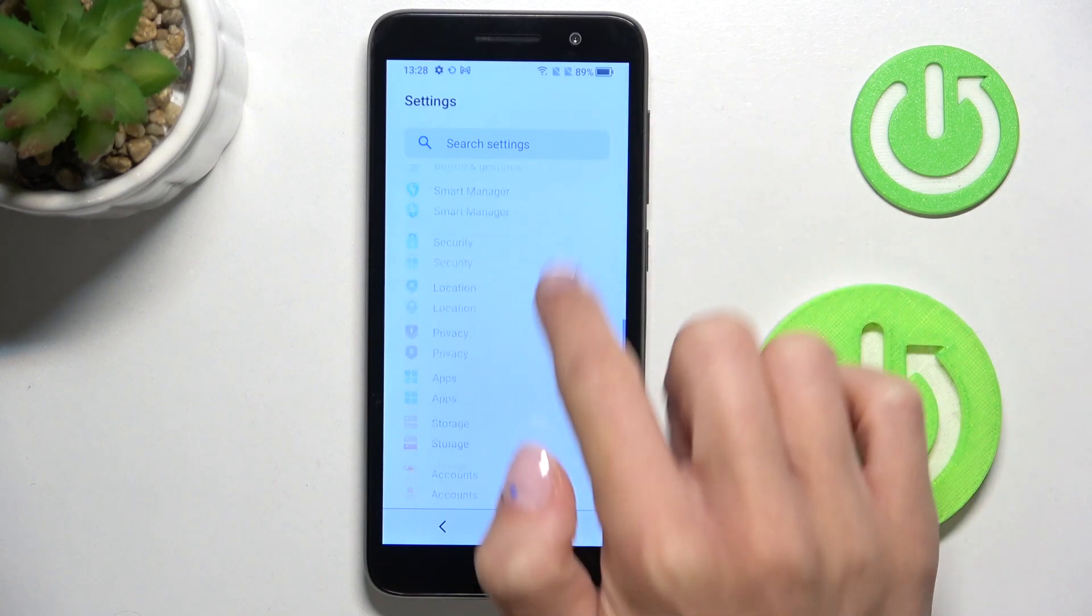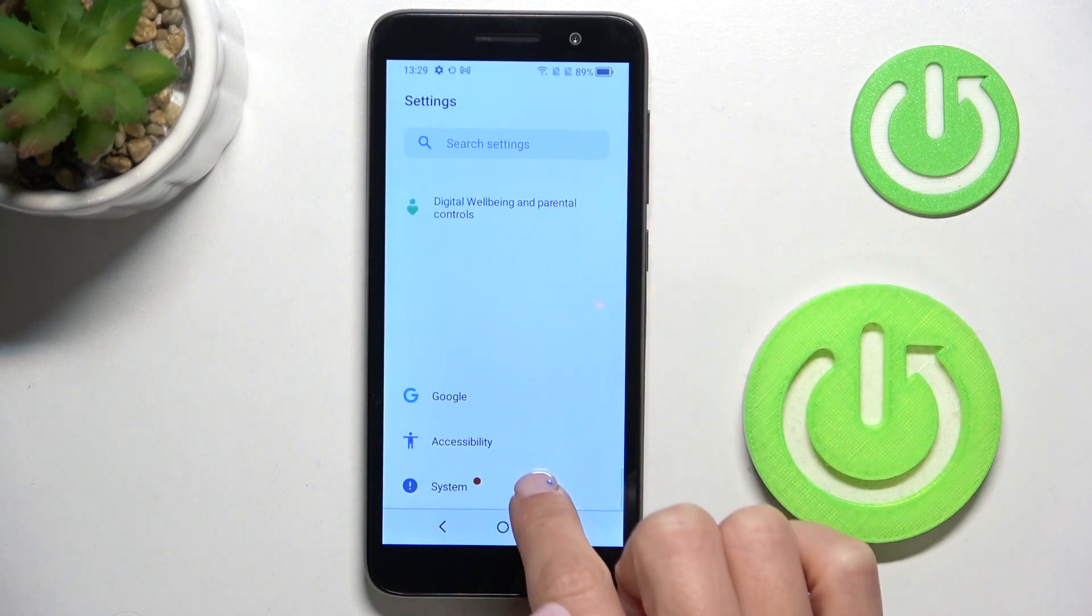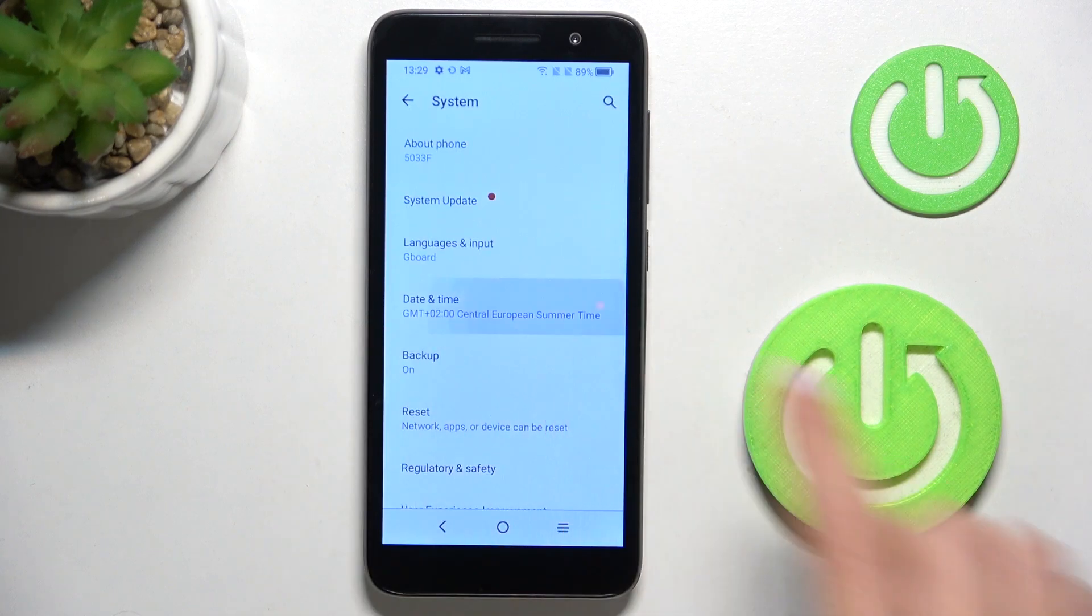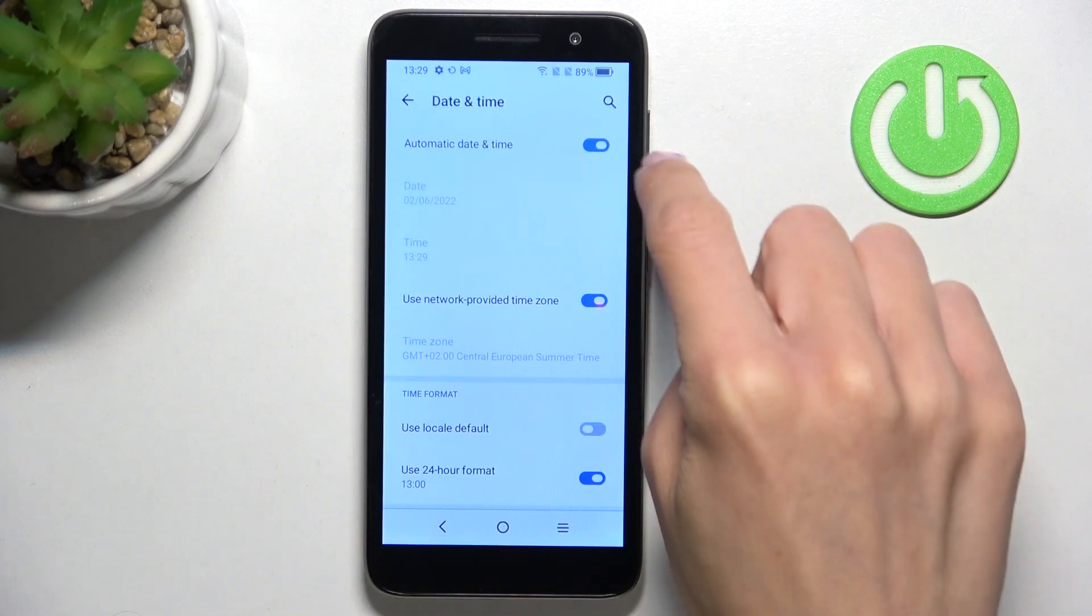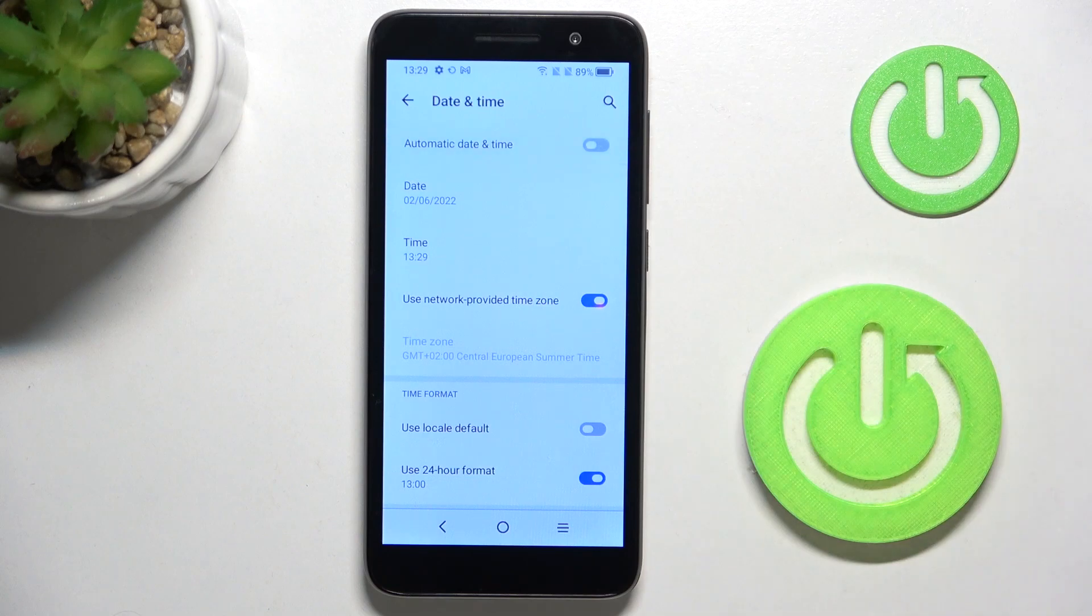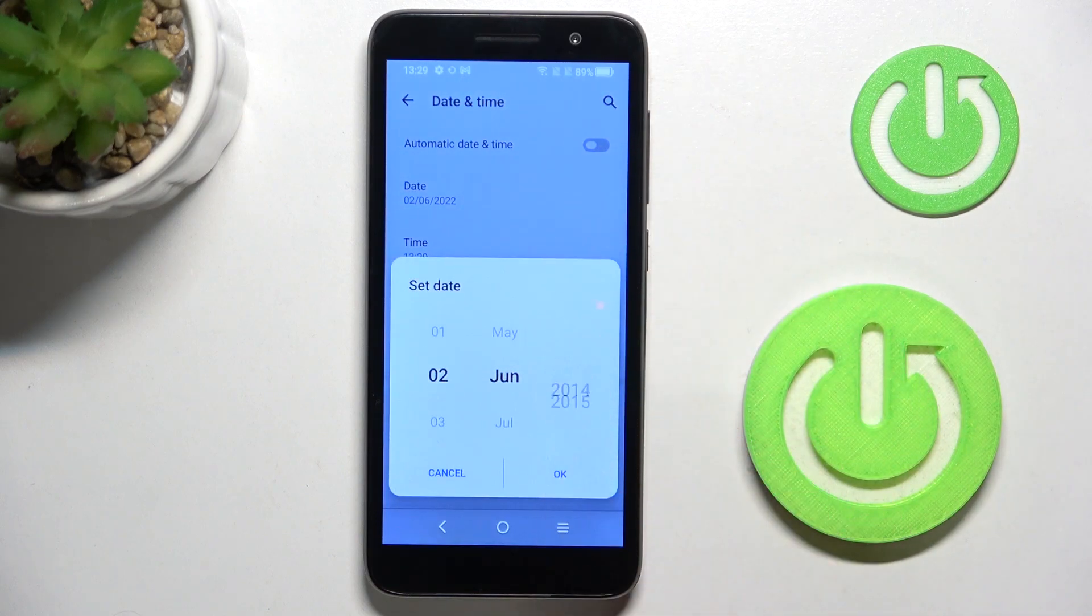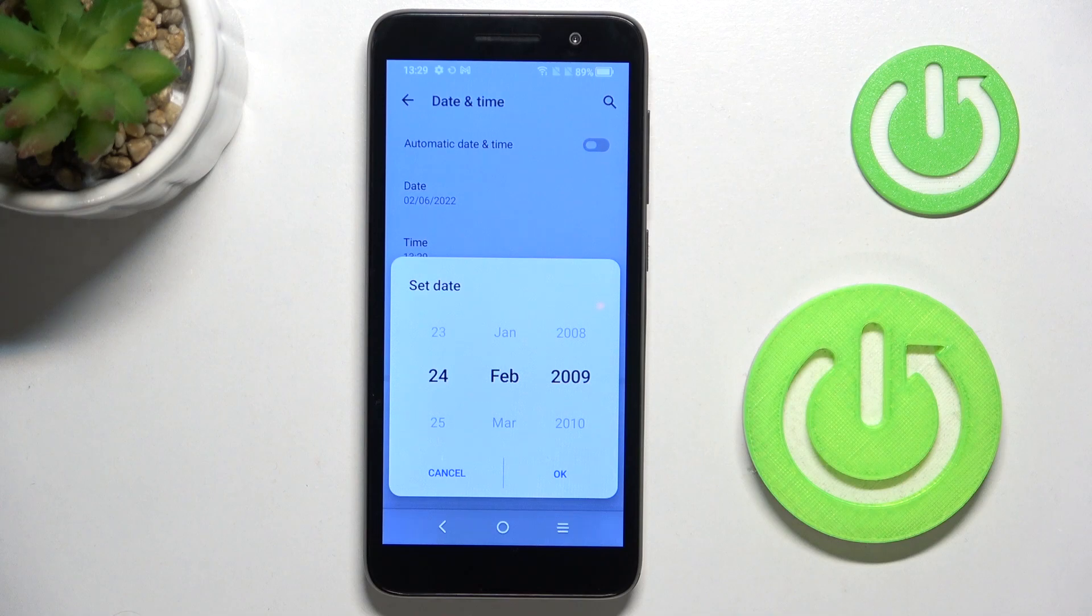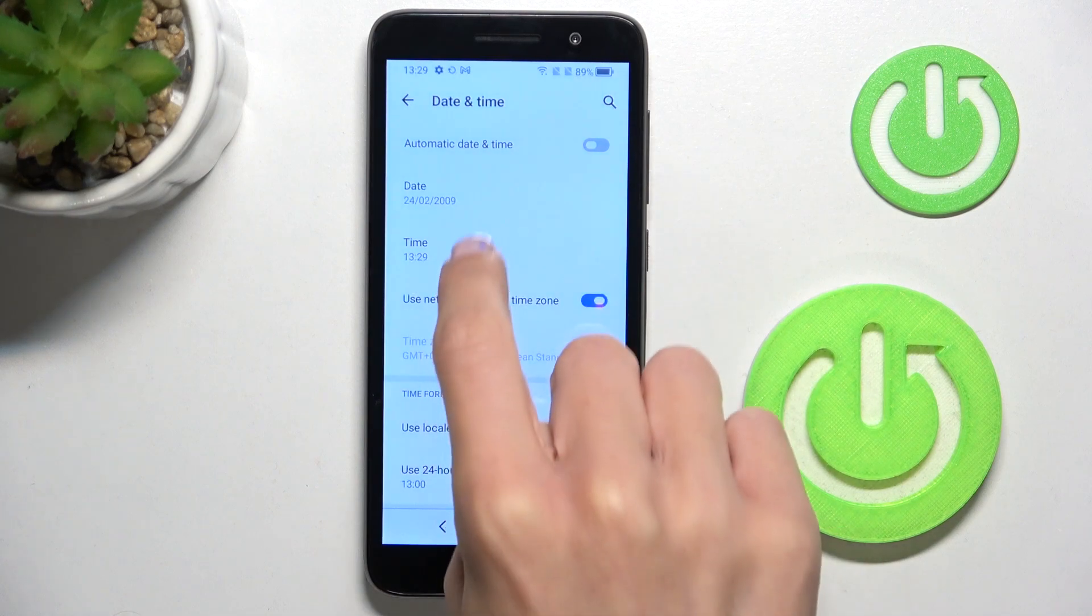select System. Here, click on Date and Time, and switch off Automatic Date and Time. Now we can pick a date and time manually. So let me go back in time